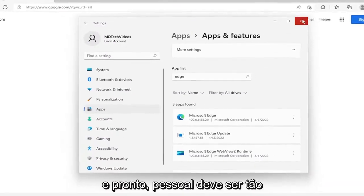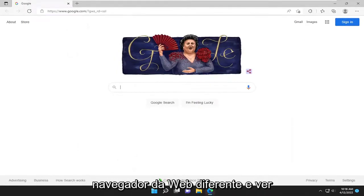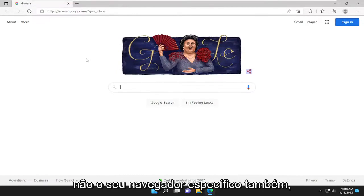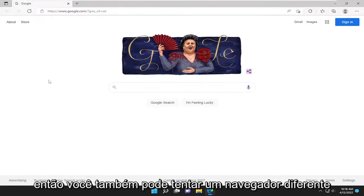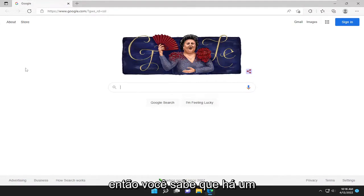And there you go — should be as simple as that. You can also try using a different web browser to see if it's an issue with Amazon servers and not your particular browser. If it's working in a different browser, then you know there's an issue with Microsoft Edge.